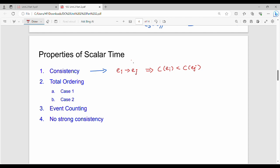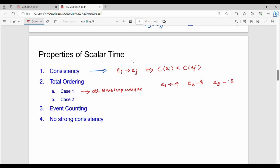The second property is total ordering. There are two cases. Case 1: if all timestamps are unique and different — for example, timestamps 4, 8, and 12 — then we sort events by timestamp and execute them in that order: E1 first, then E2, then E3. That gives the total execution order.